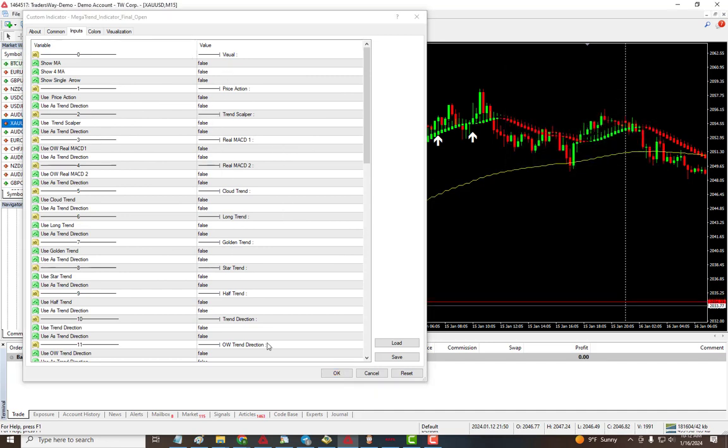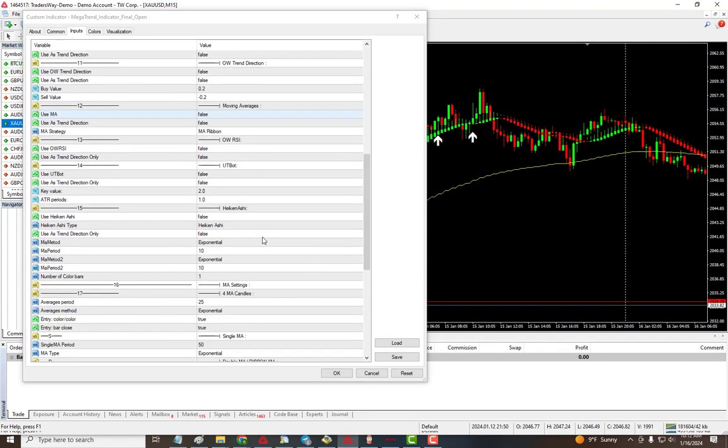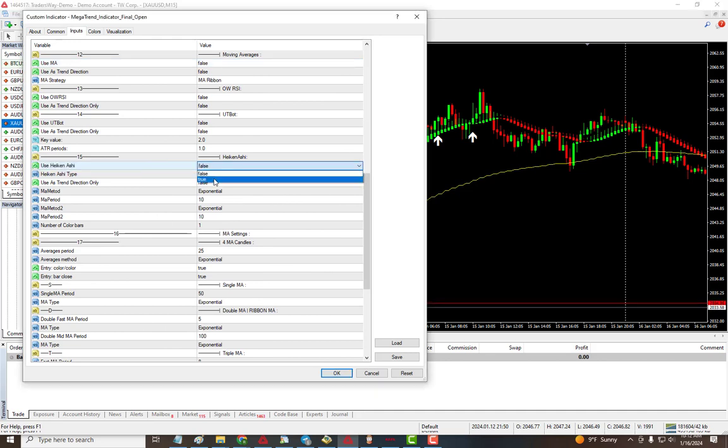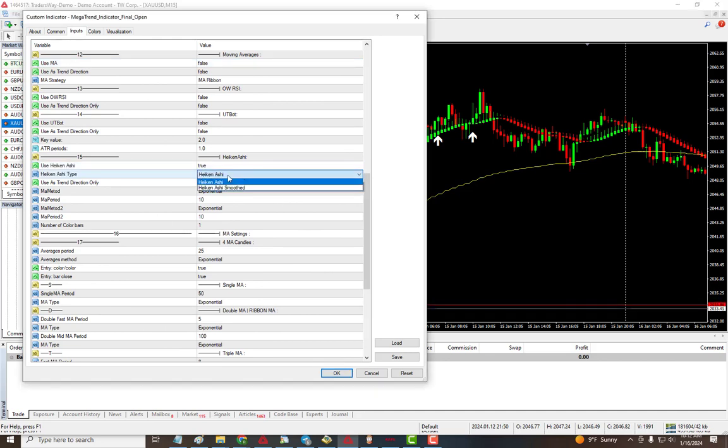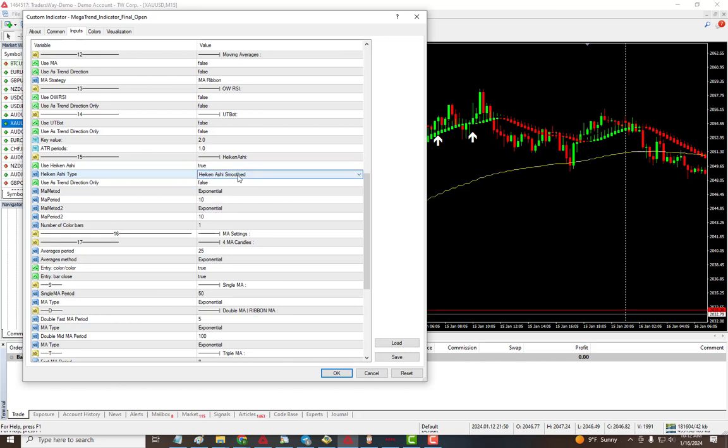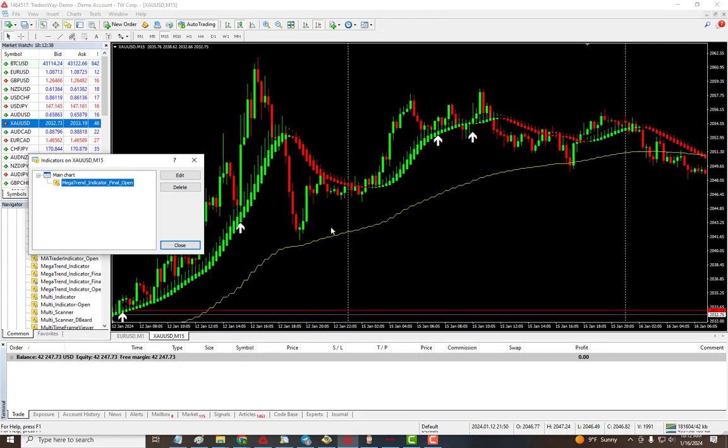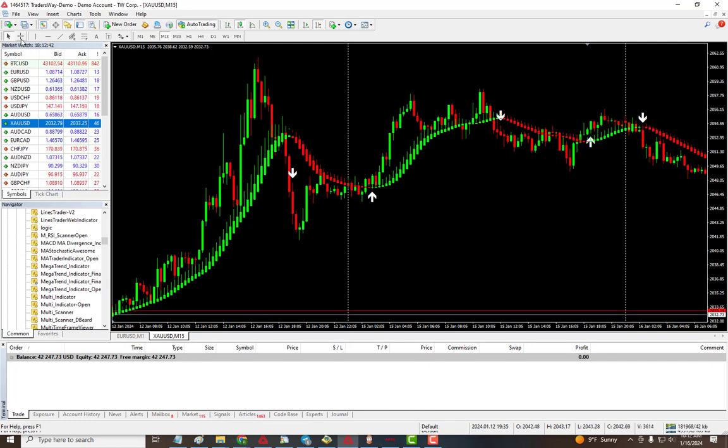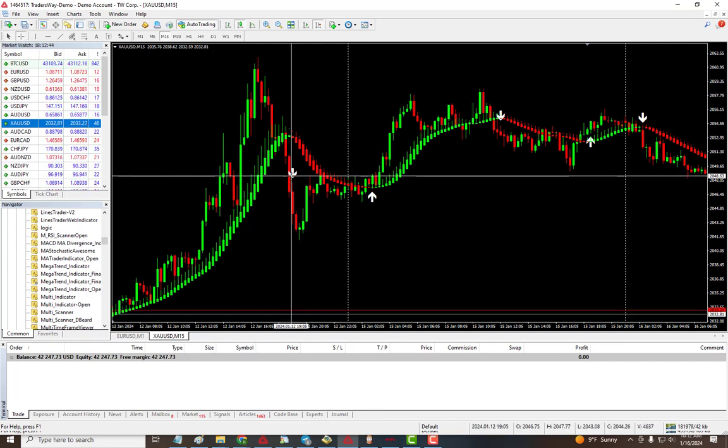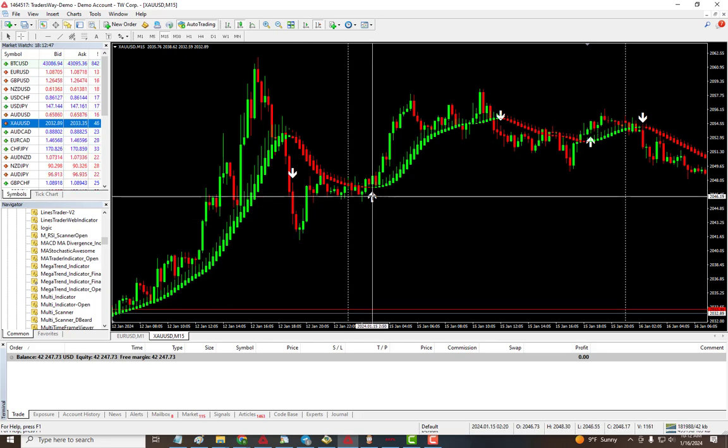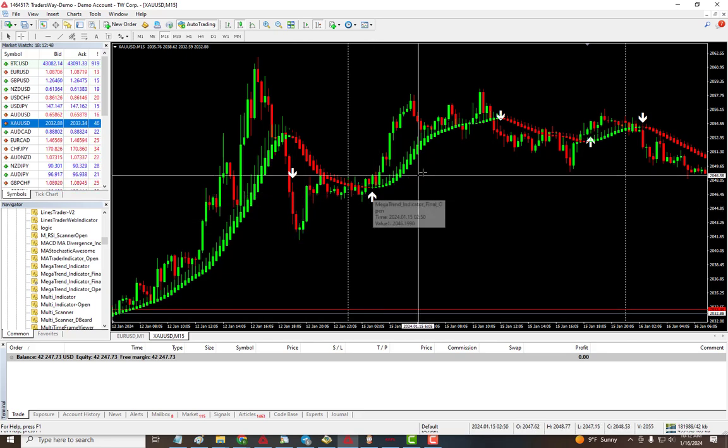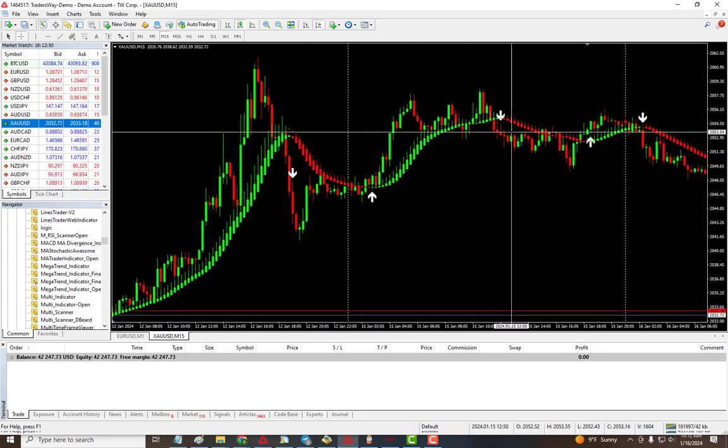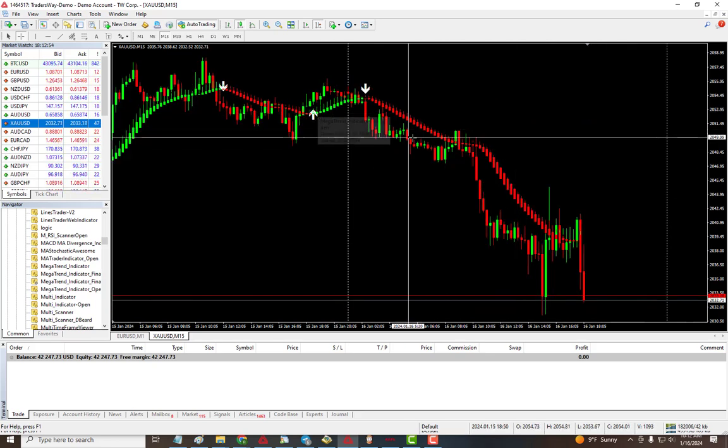Right now I'm going to enable the Hakanashi and leave it on as a trading signal. Here is the Hakanashi - it's not for trend direction but actually gives the signal. I'll click OK. As you can see, when it's red we start selling, and when Hakanashi changes to buy we buy, and so on.